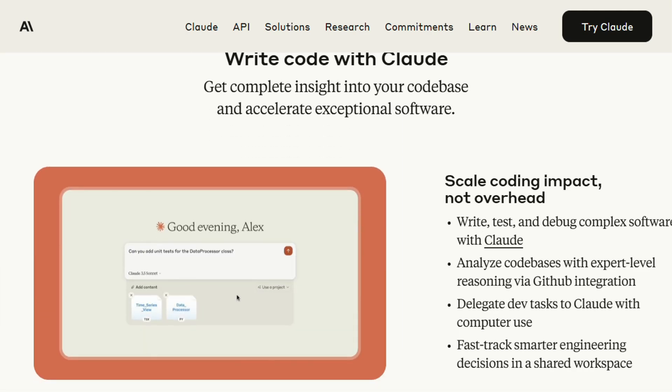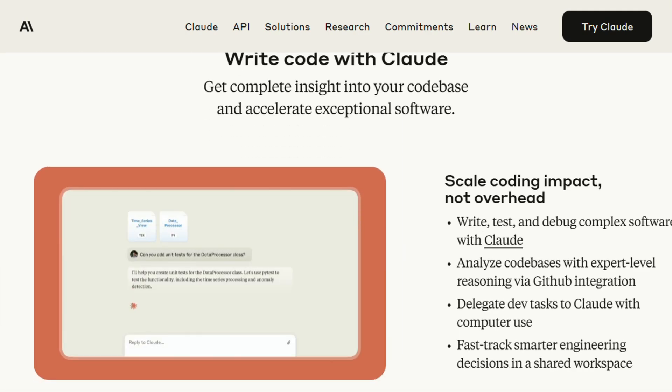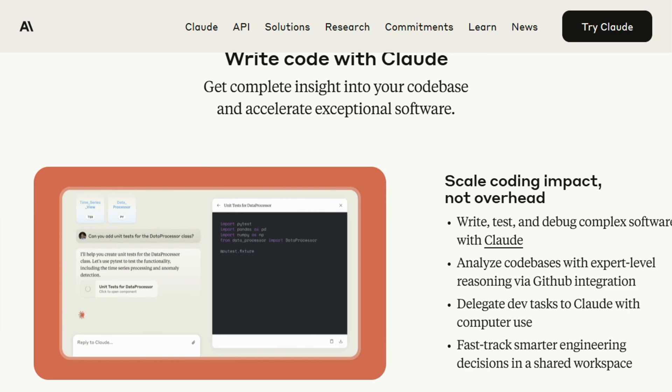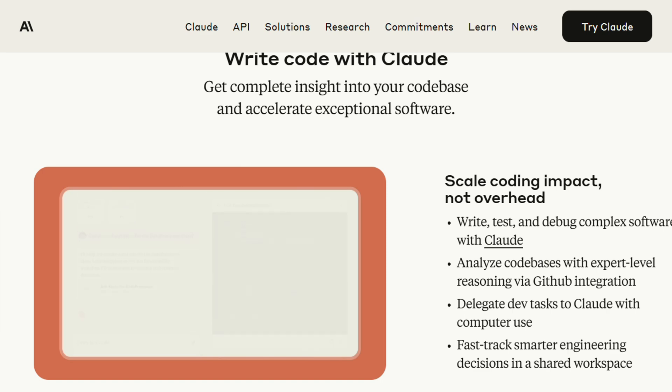Claude Code doesn't have this issue because it's more stateless, but that also means it doesn't get better over time like Augment does.